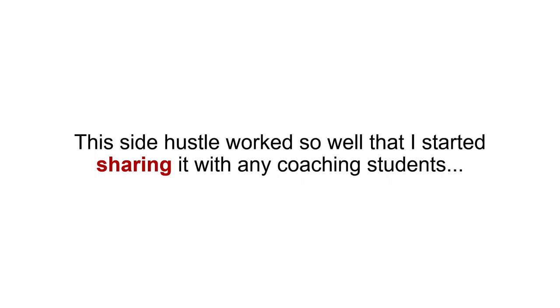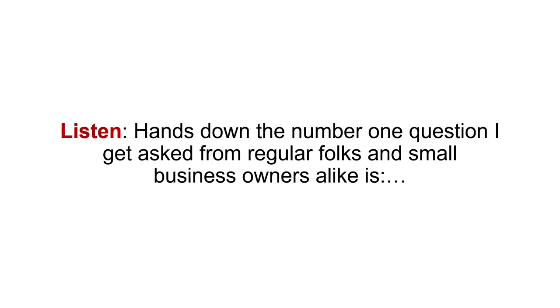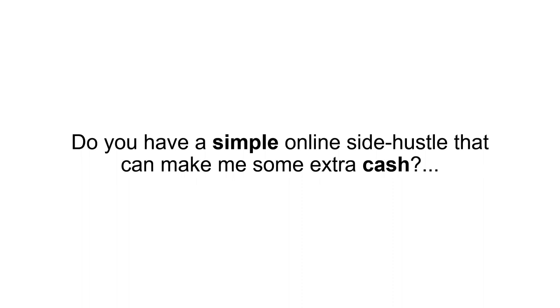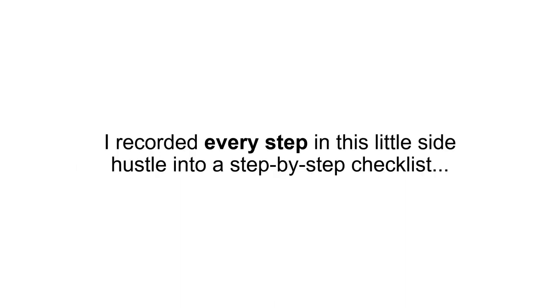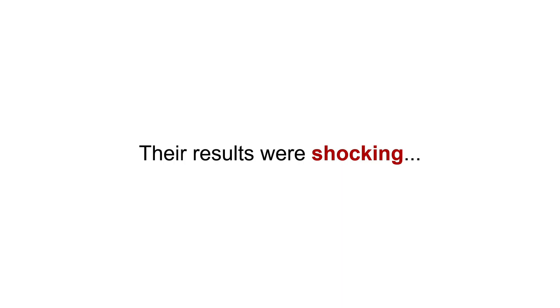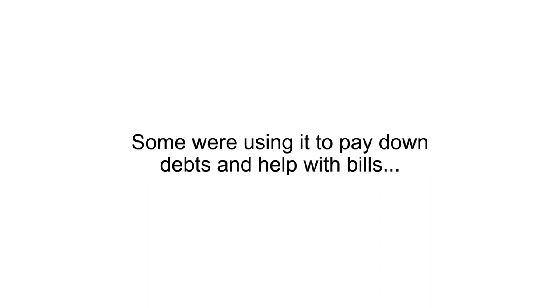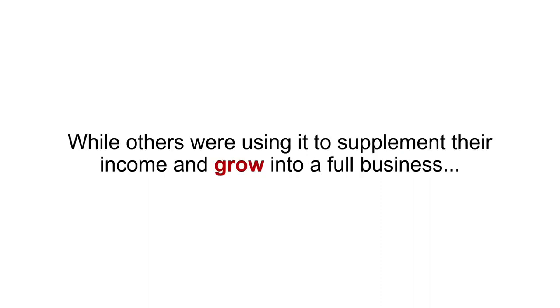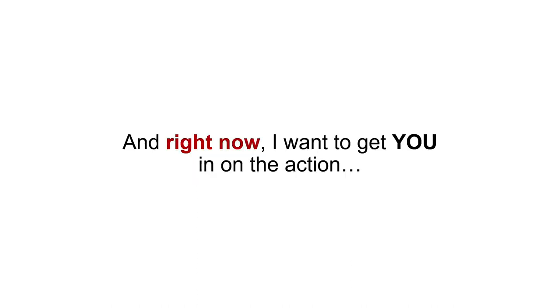This side hustle worked so well that I started sharing it with any coaching students that didn't have a lot of time but needed extra cash. Listen, hands down, the number one question I get asked from regular folks and small business owners alike, it's this: Do you have a simple online side hustle that can make me some extra cash? For the first time ever, I felt like I had an answer. I recorded every step in this little side hustle into a step-by-step checklist and gave it to some of my top students. Their results were shocking. Most reported back earning passive income almost immediately. Some were using it to pay down debts and help with bills, while others were using it to supplement their income and grow into a full business. People from all walks of life were able to earn a side income in their spare time using this side hustle. And right now, I want to get you in on the action.